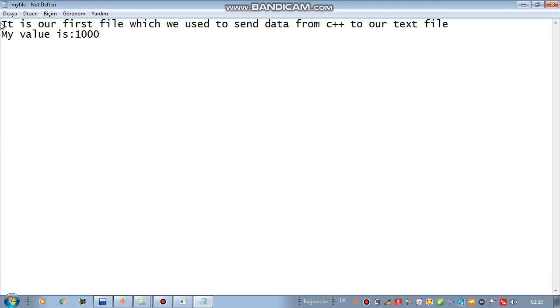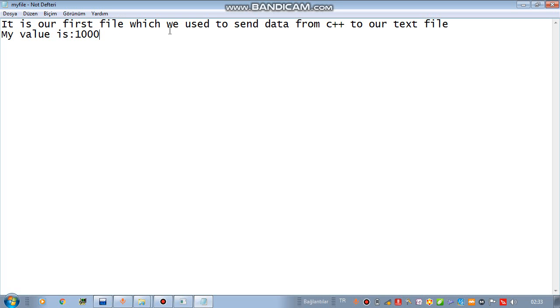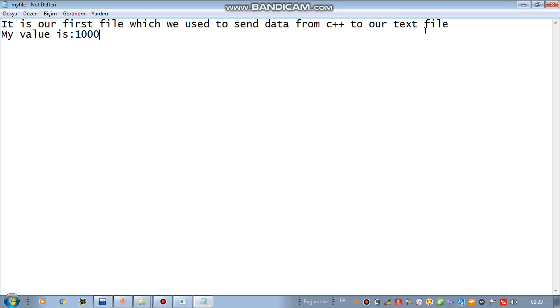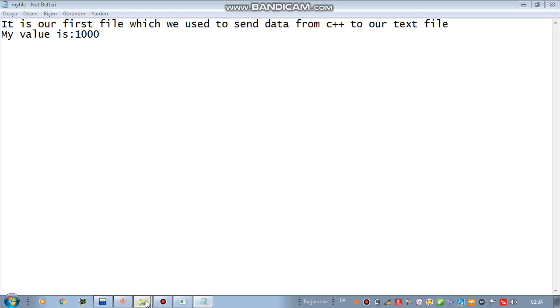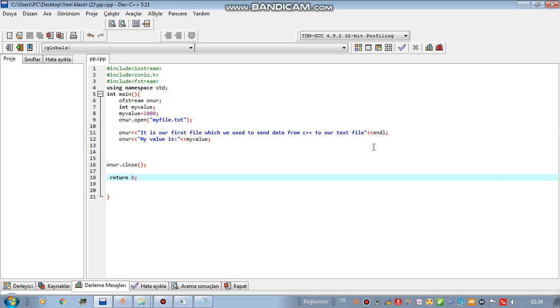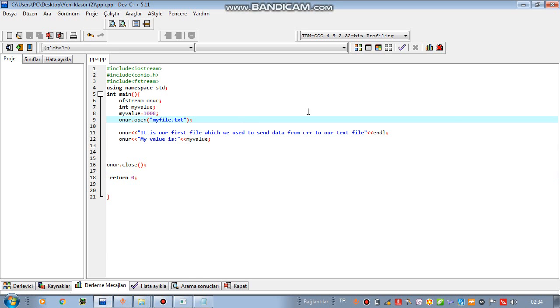You can see we wrote it. It is our first file which we used to send data from C++ to our text file and my value is 1000. It is that easy and you can make another examples by yourself to get better in this topic.